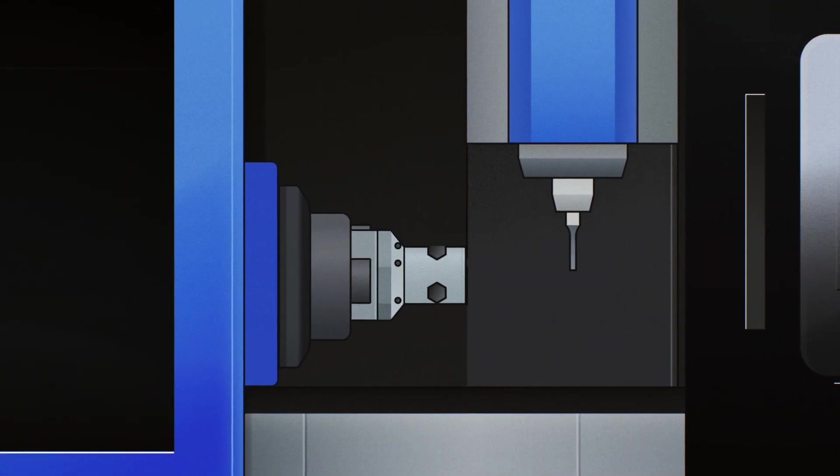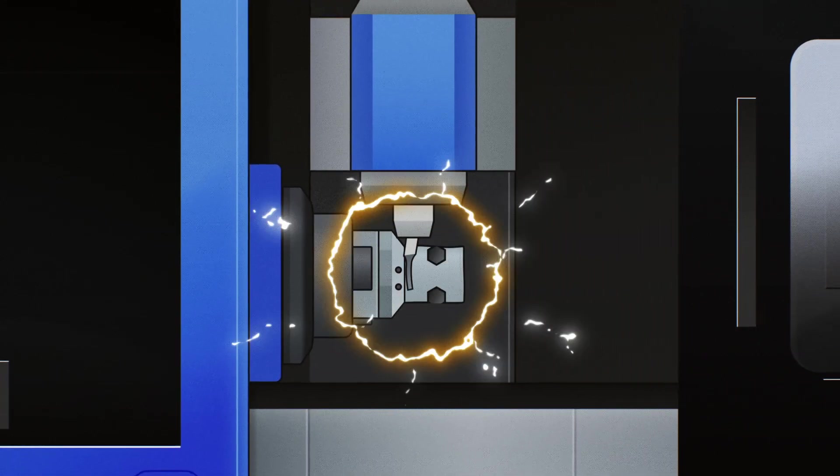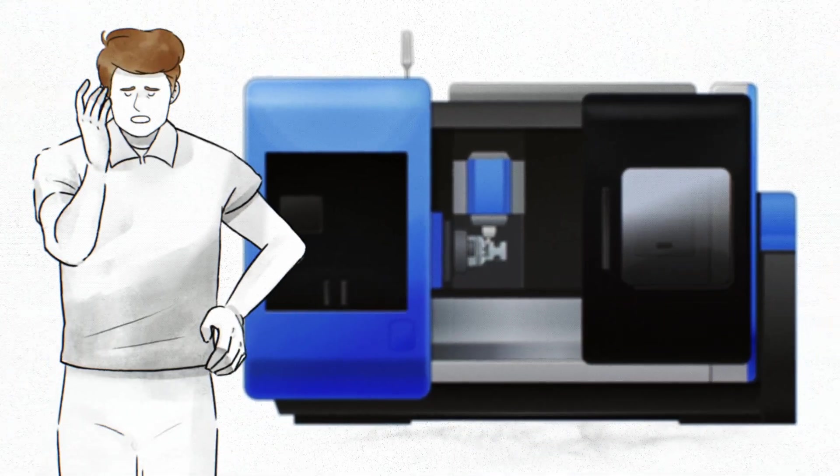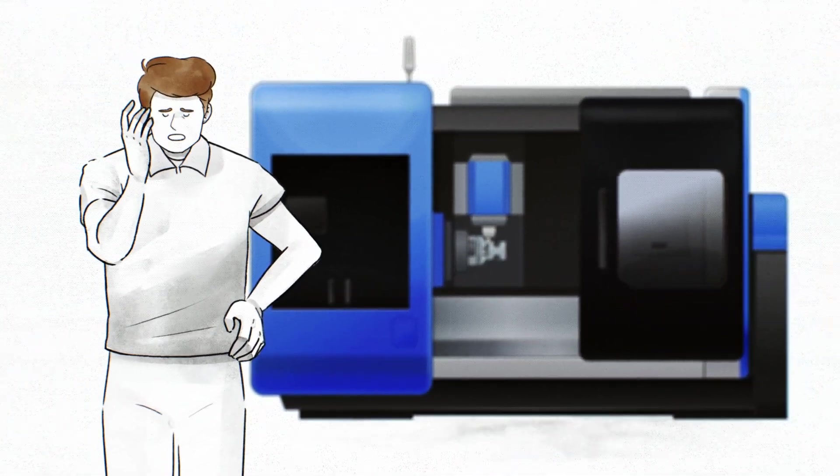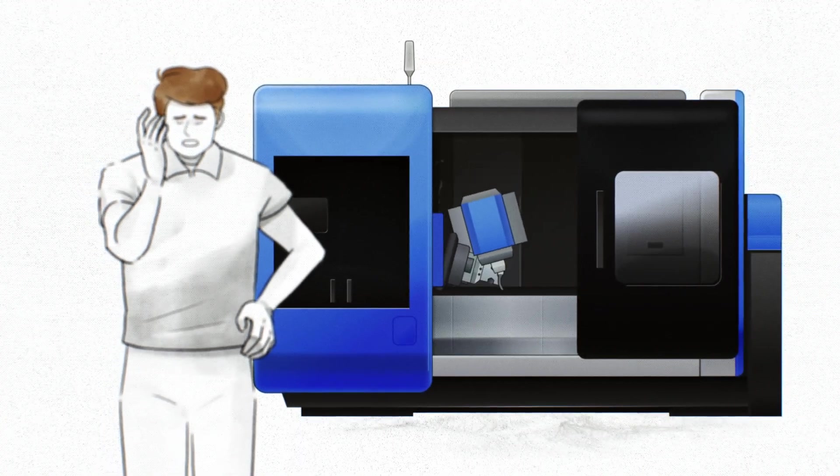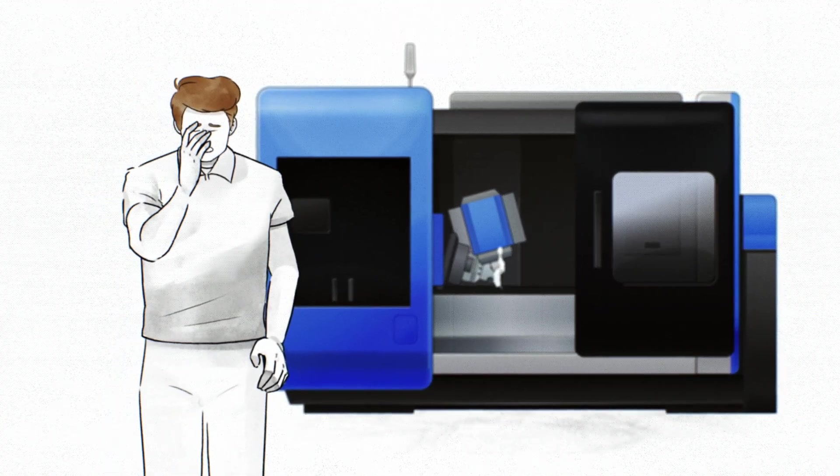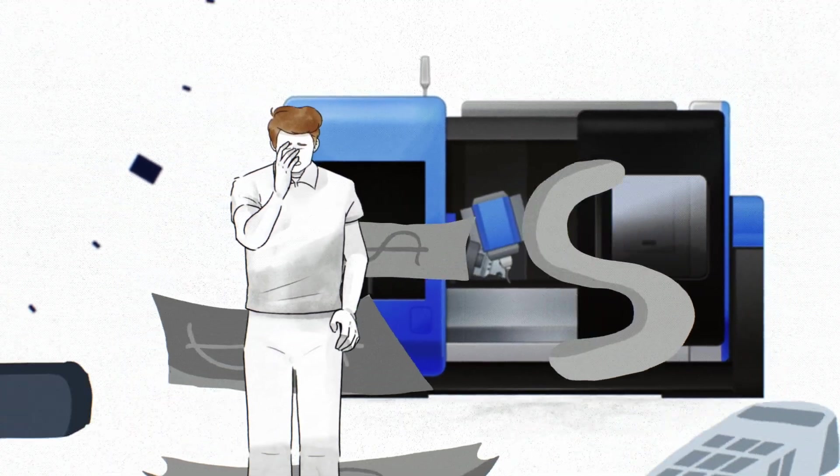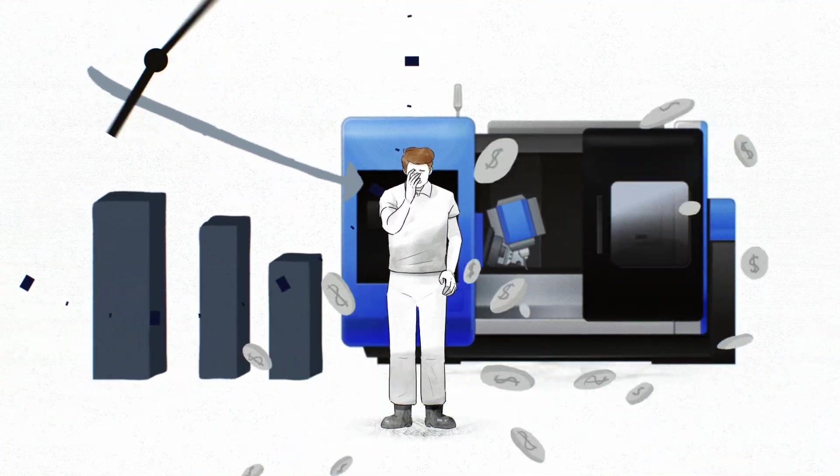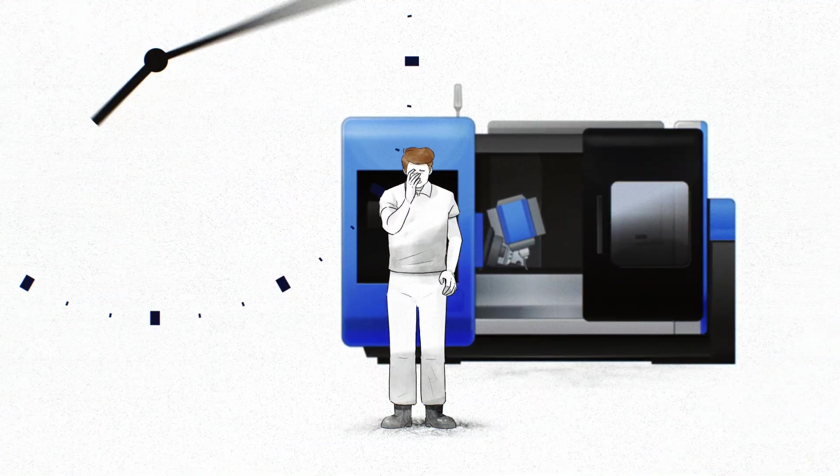One wrong input value could cause the tool to collide at any moment. So stressful! What if a collision happens and the axis or spindle break? I had a hard time sleeping at night worrying about the huge repair costs. This caused me to miss shipment deadlines.